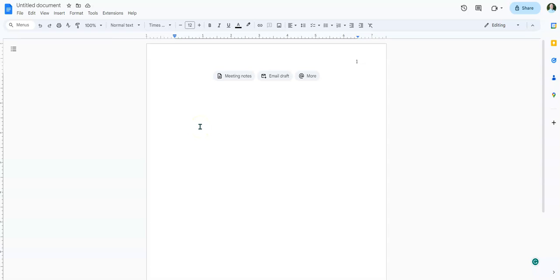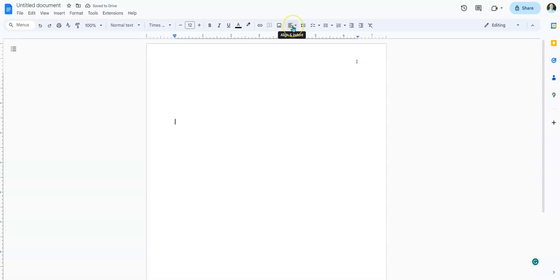Next we're going to actually start working on the title page. In APA, there is a title page before we get to the document itself. We've already set up our spacing to double spacing, so I'm going to hit the Enter button four times — one, two, three, four. And then I'm going to center my text by going to Align and Indent and hitting Center Align.